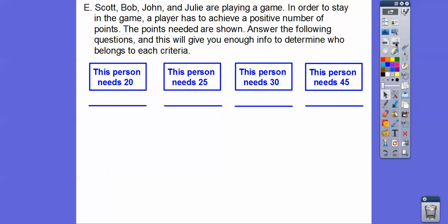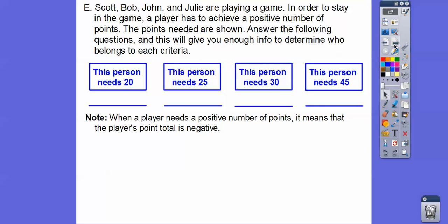Scott, Bob, John, and Julie are playing a game. In order to stay in the game, a player must achieve a positive number of points. This person needs 20 points — so they're negative 20 points. This person needs 25 points — that represents negative 25. This person needs 30 points. And when they need 45 points, they're 45 points below zero. So we need to have a positive number of points.